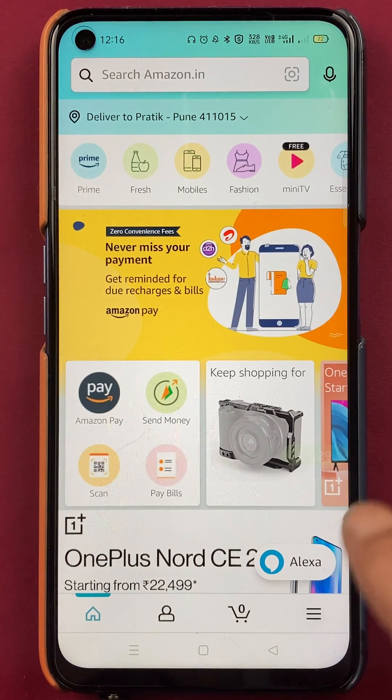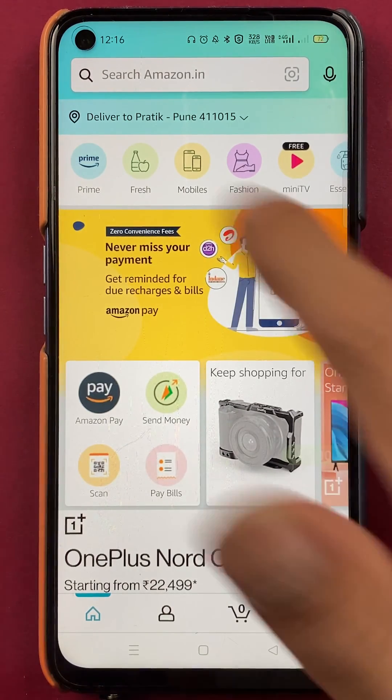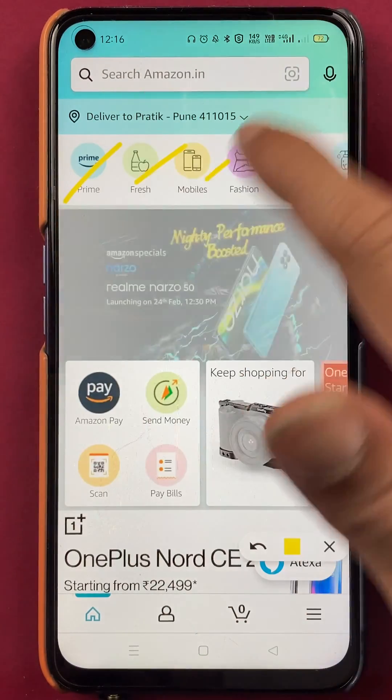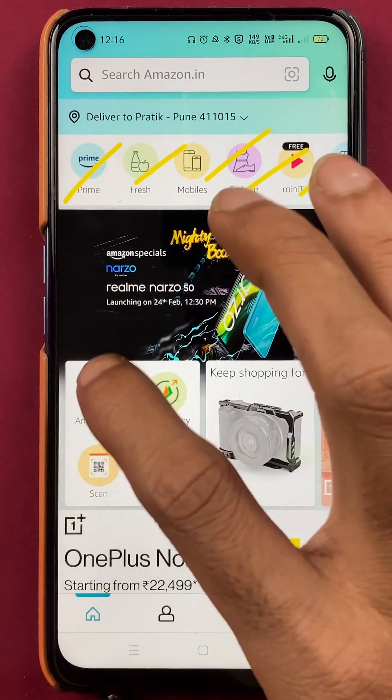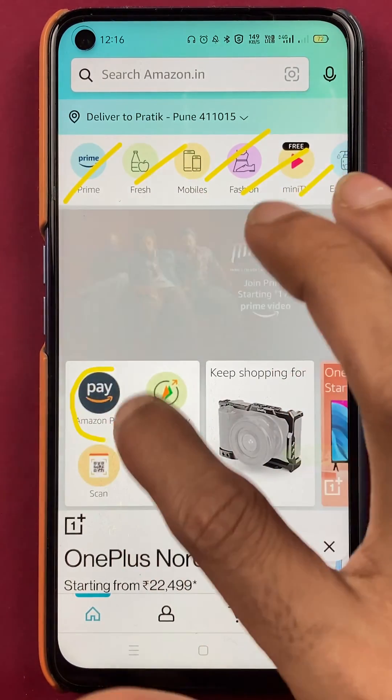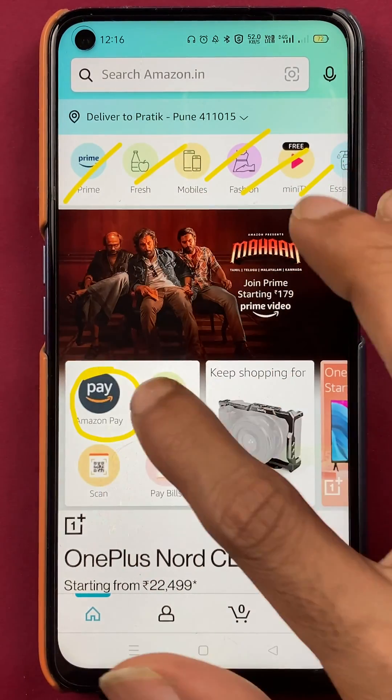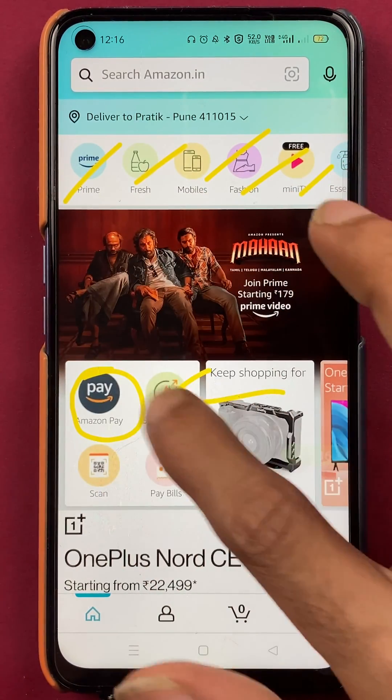Now there are multiple options on the home screen, but if you want to check your payment history, all you have to do is tap on the Amazon Pay option.